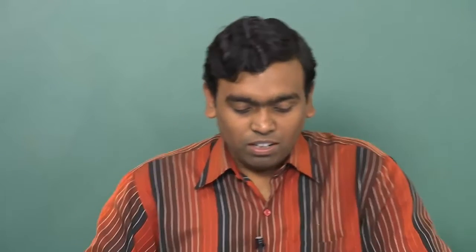We are not yet talking about location, but we can fix a mapping between device and IP address. For example, with the library computer: any computer which connects to the network from the library is given the IP address 172.27.18.33. Once we enforce this rule, we are pretty much sure that any device with this particular IP address on the network is in the library. Any device connecting from the library will get this particular IP address.